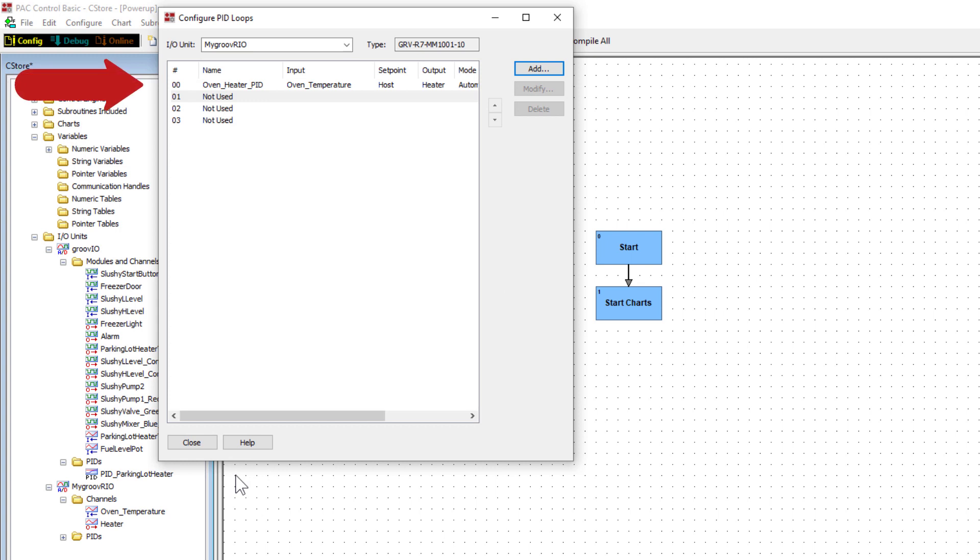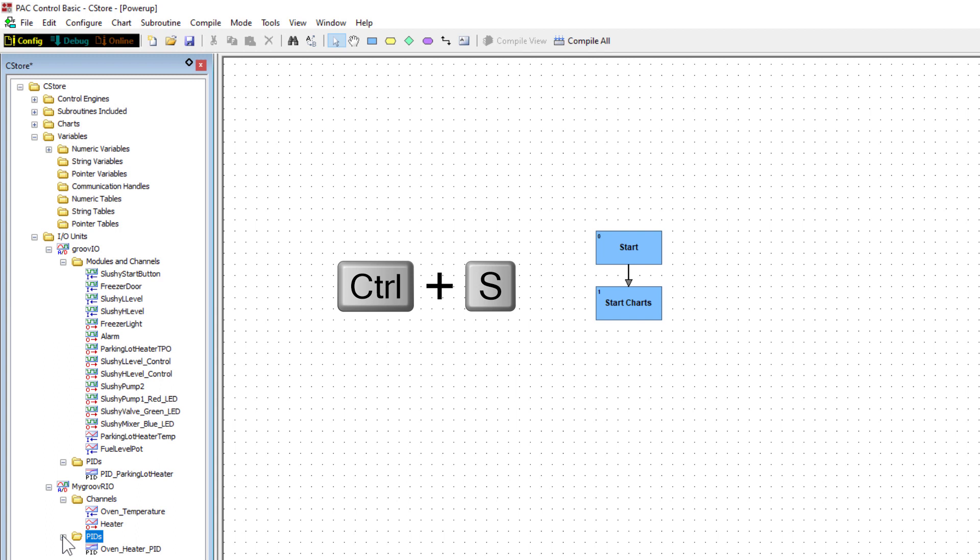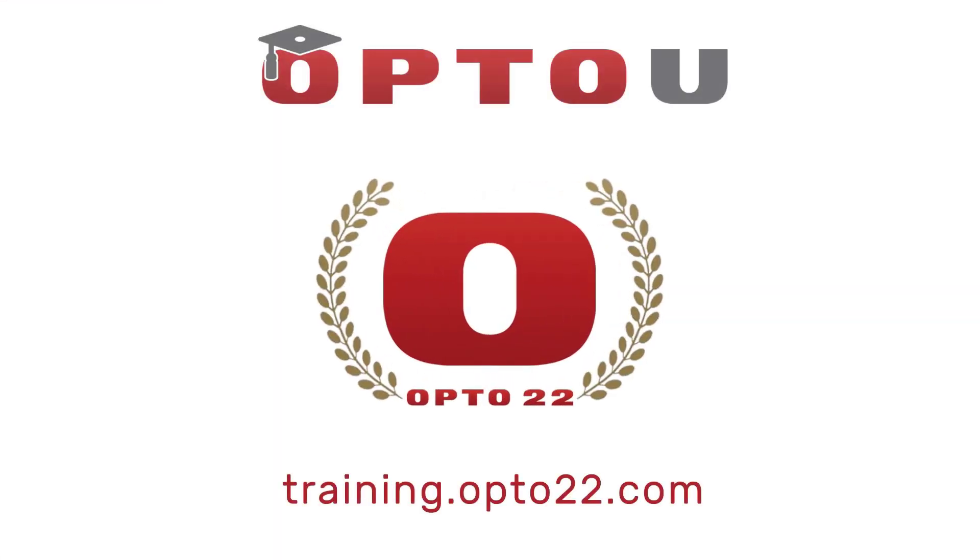PID 0 is now listed. Click Close and expand the PIDs folder and the name of the PID we just created is listed. Save the configuration. You've finished configuring a PID that uses analog points on the same I.O. unit. We're ready to test this PID out.